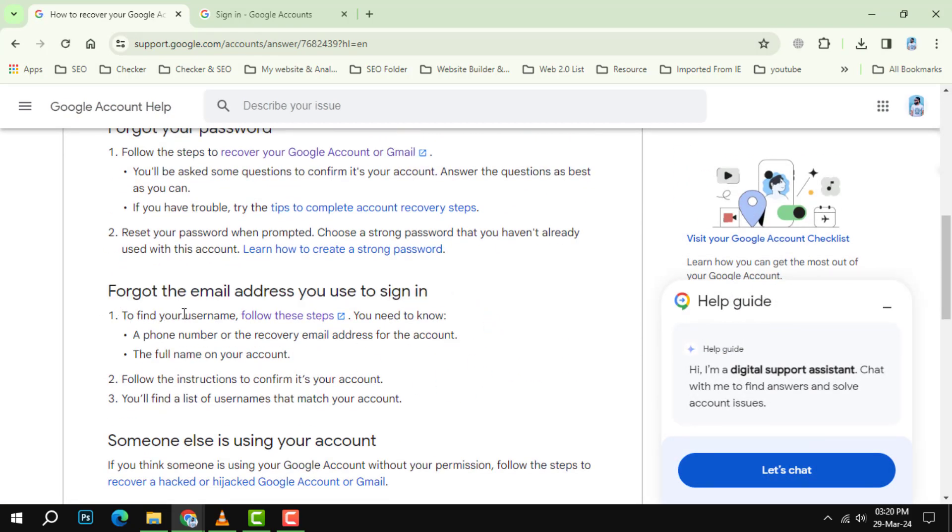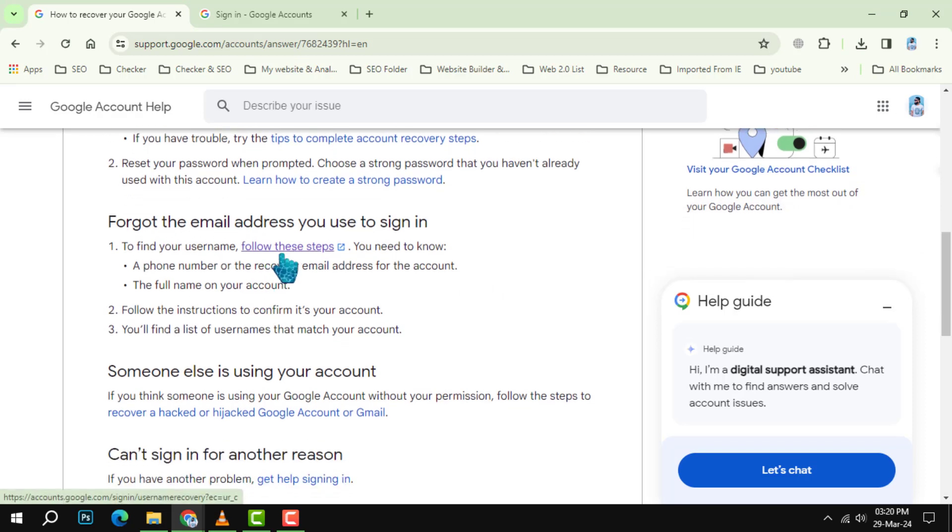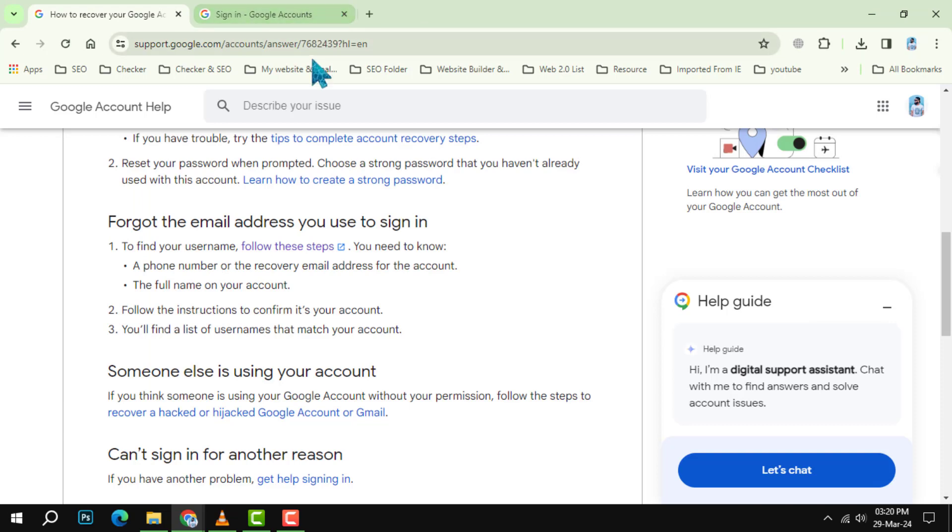Step 2. Look for the section that says follow these steps. Under that, click on the link provided by Google to the recovery site.